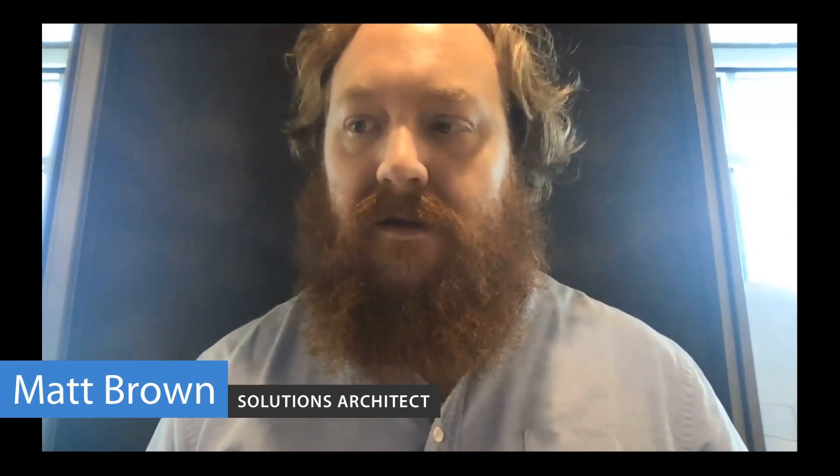Hi, my name is Matt Brown and I'm a solutions architect at Squid. In this video, we're going to talk about basic CRUD apps.